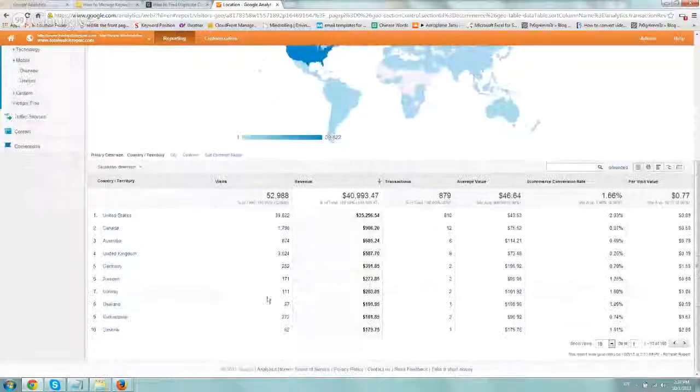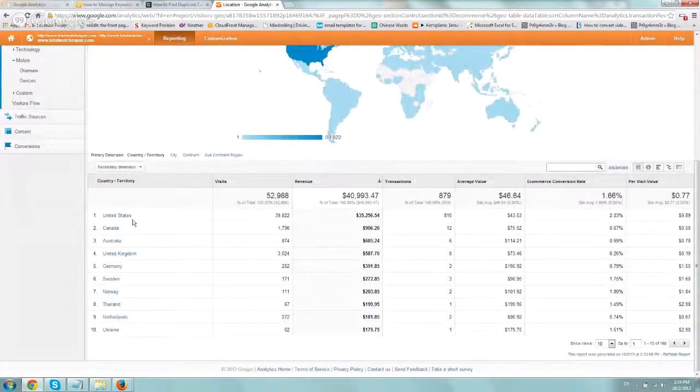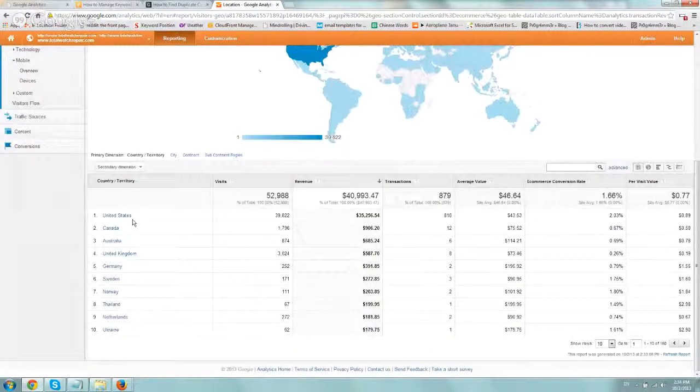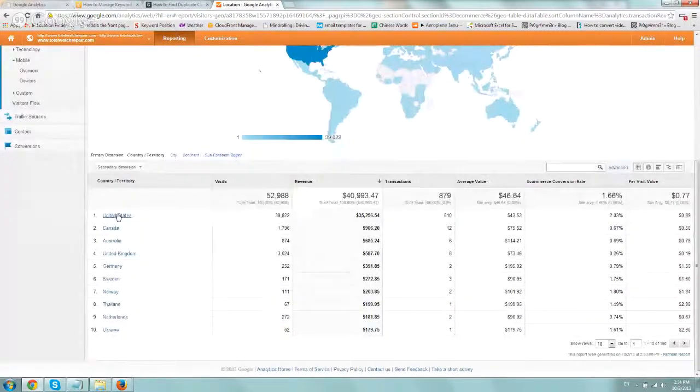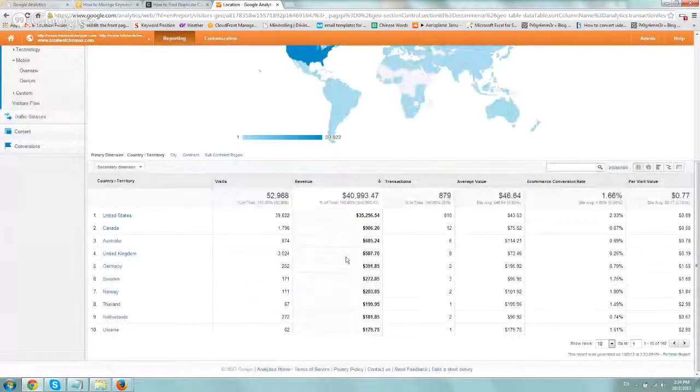...you're going to have all of the countries, and then you can click on the country and then go deeper, states, cities, all that stuff.